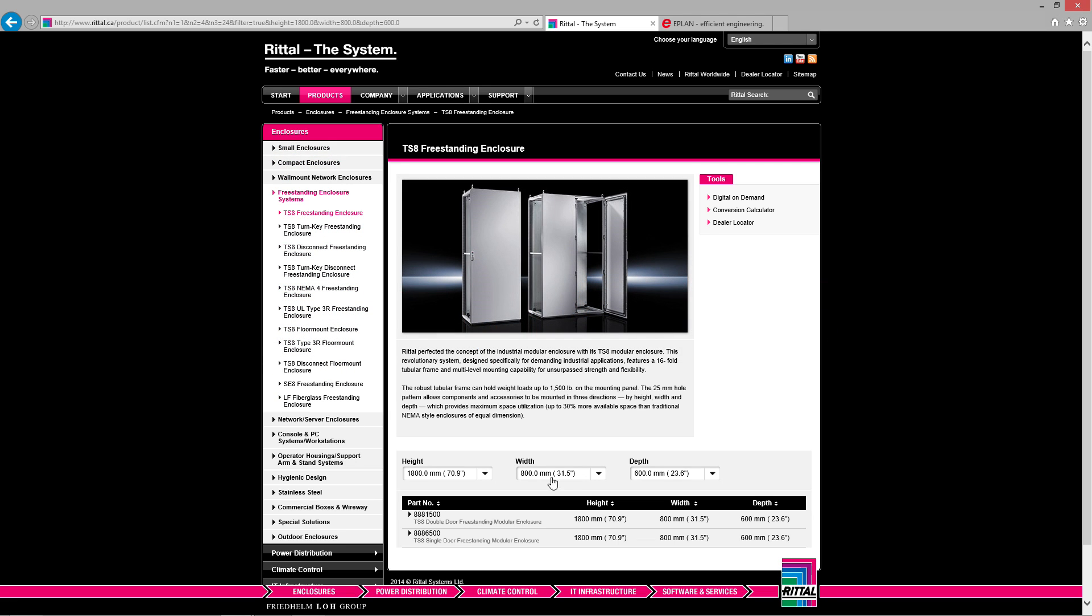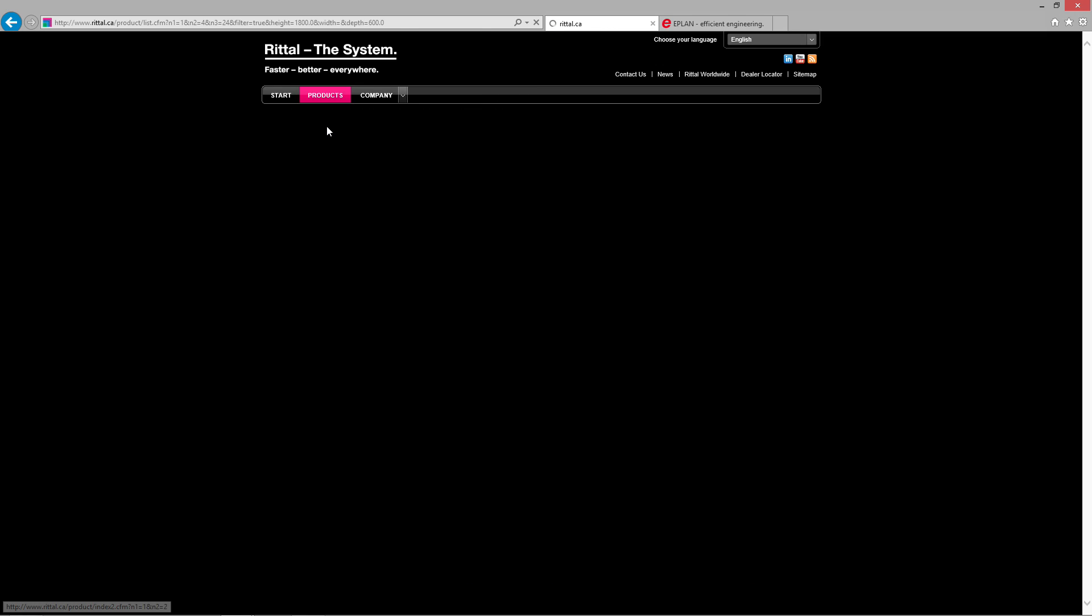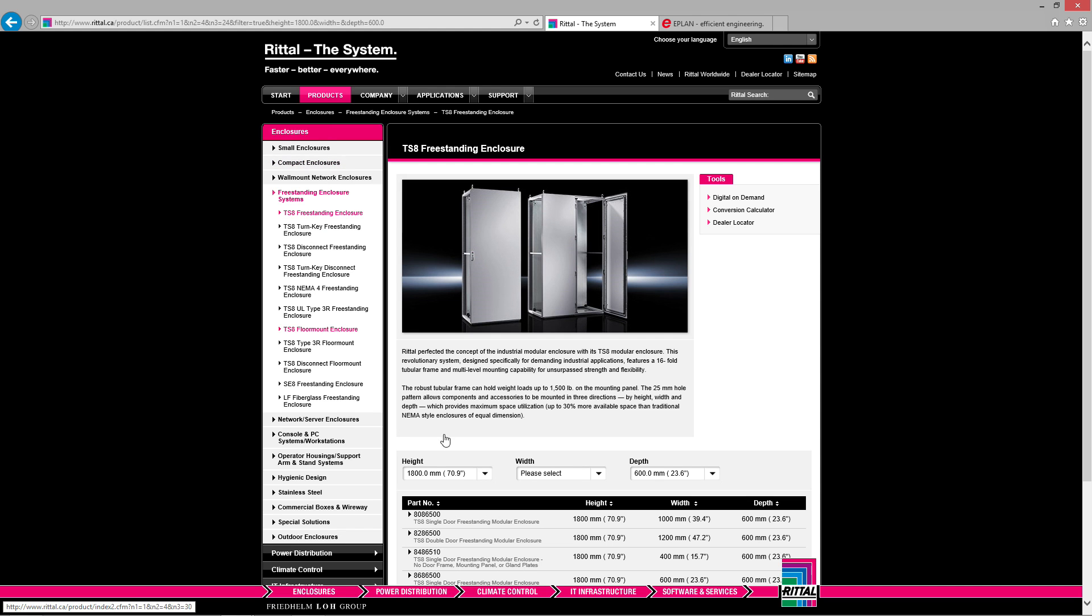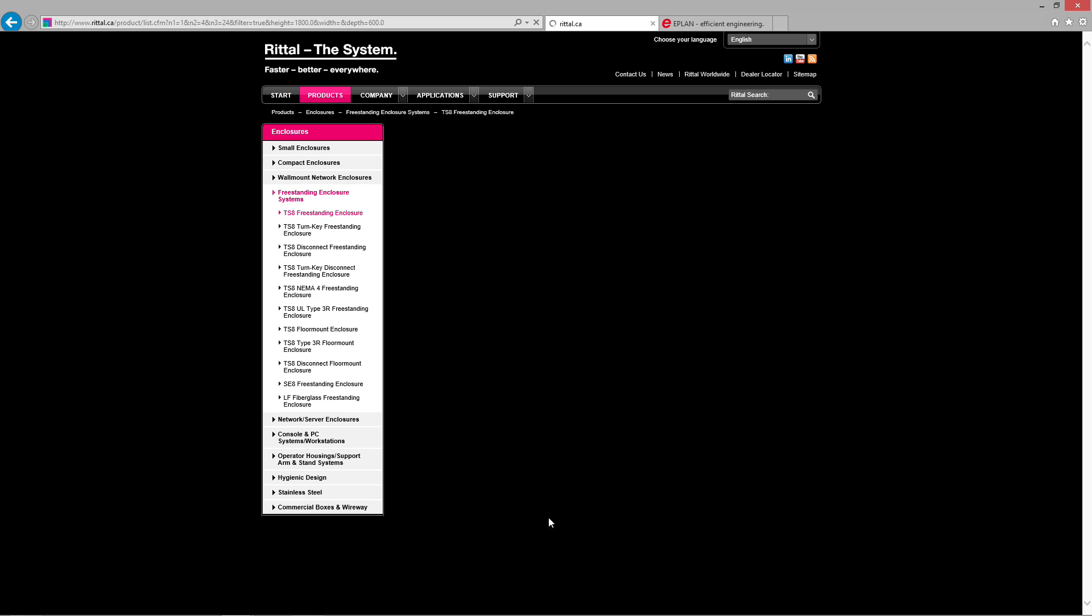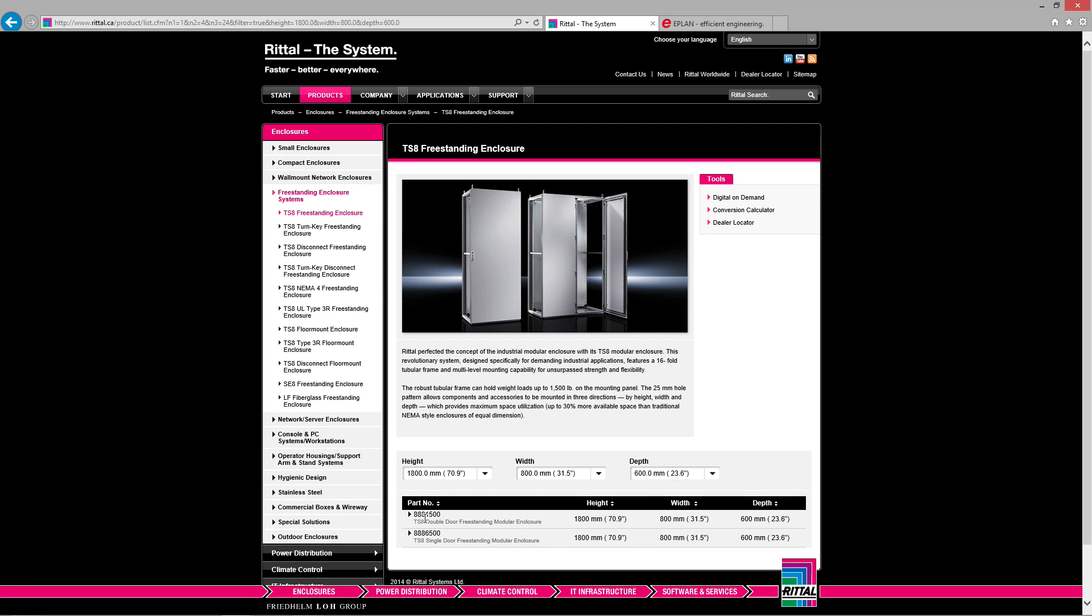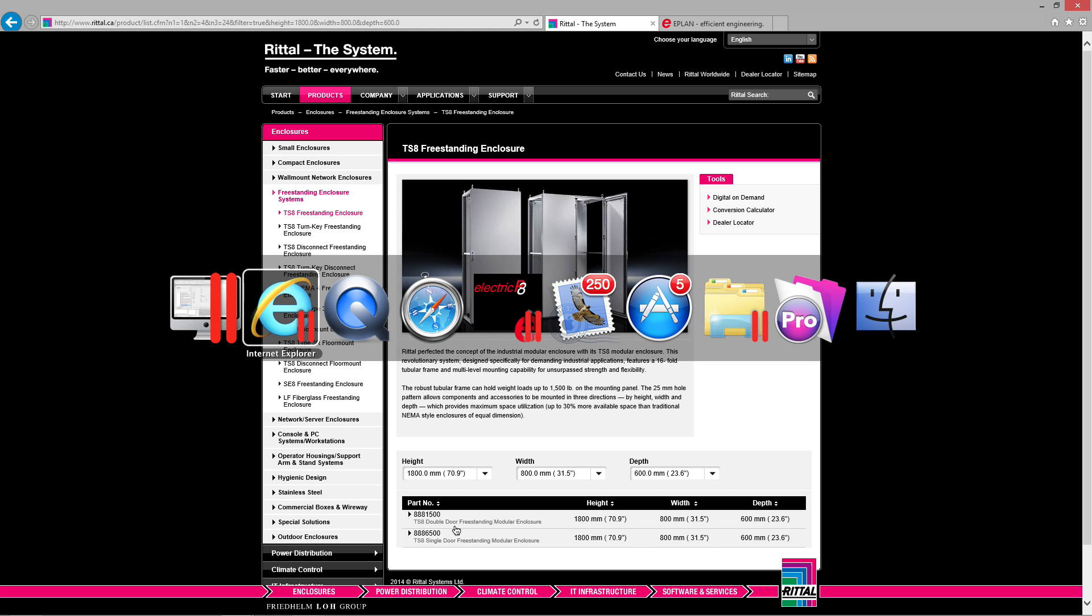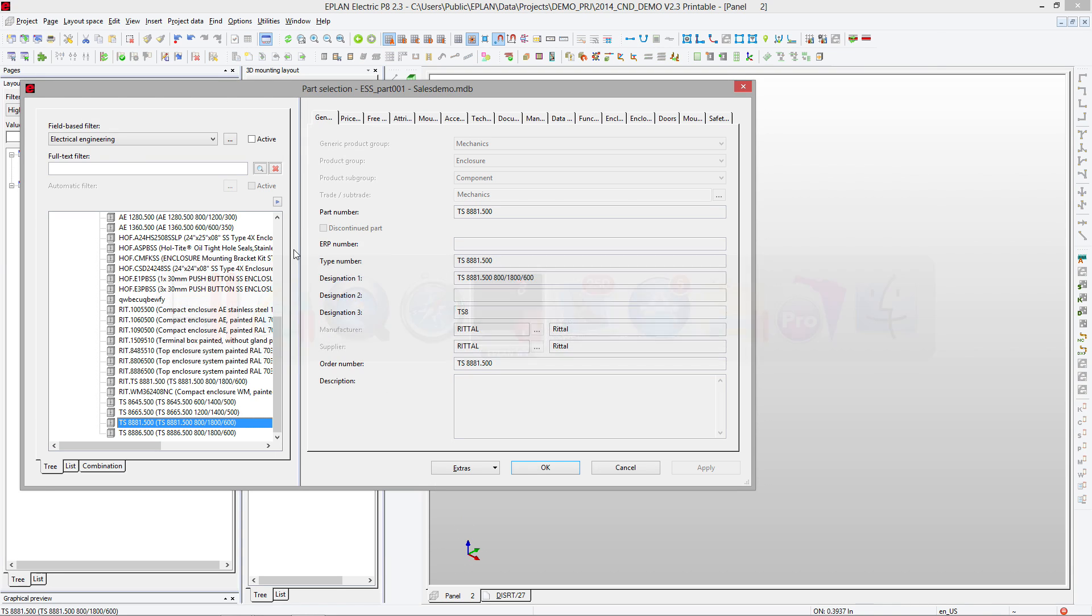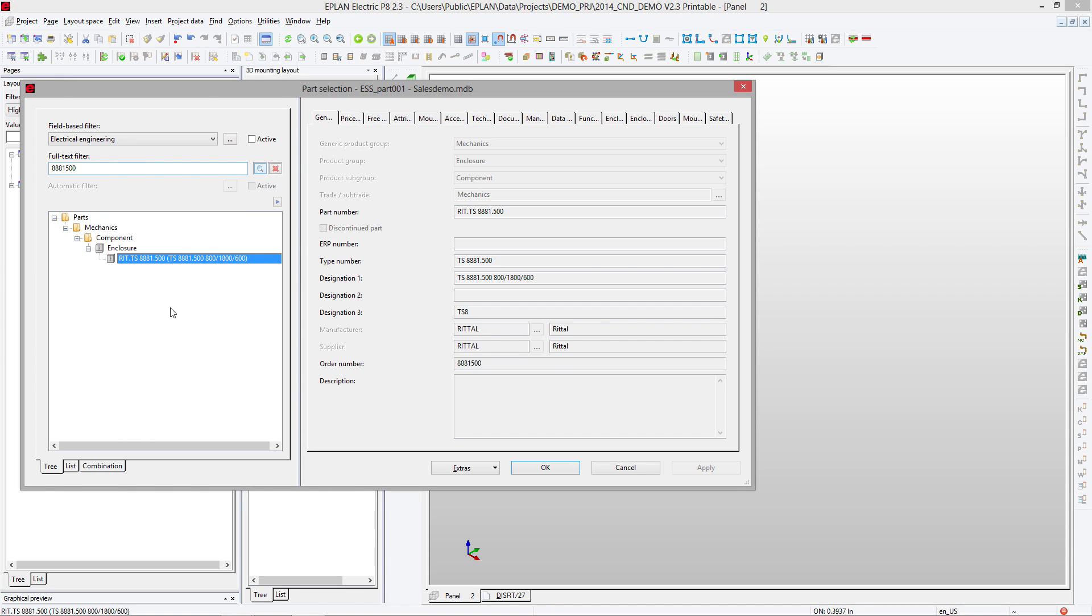You look for your specific size here on the website. Once you have selected it, you have your part number: 88-81-500. Let's take a look. I'm going to search for 88-81-500, and it happens to be there.